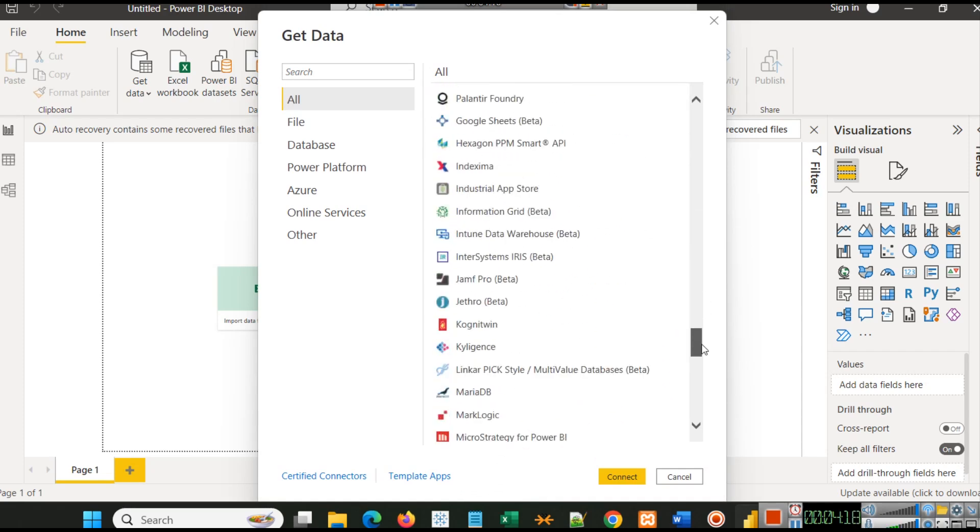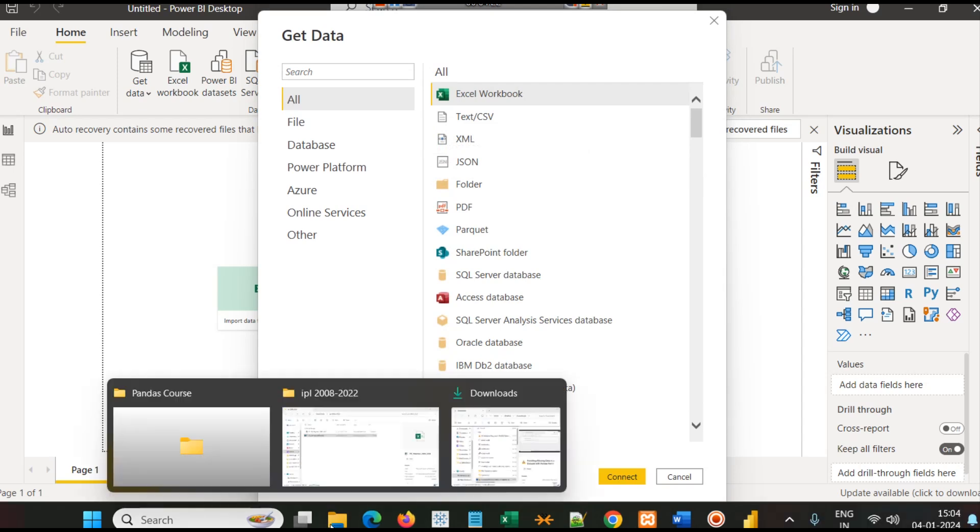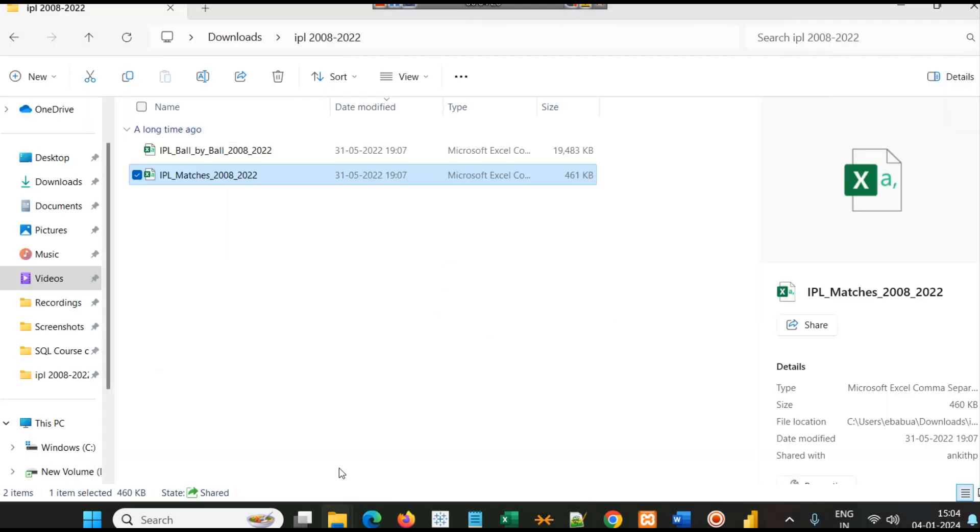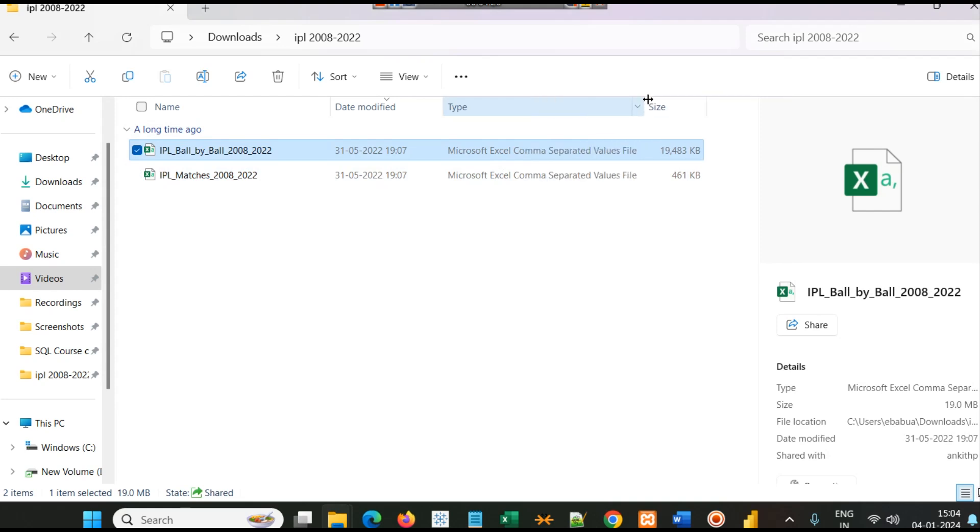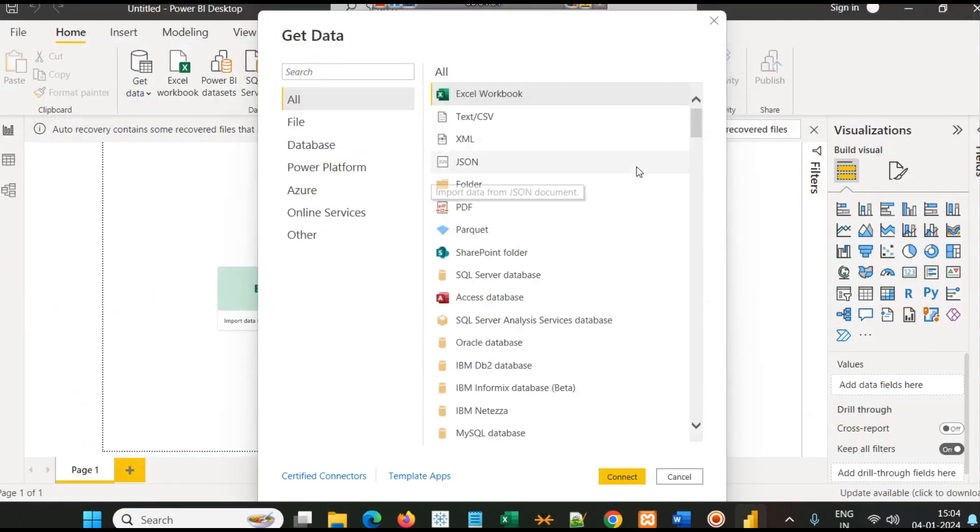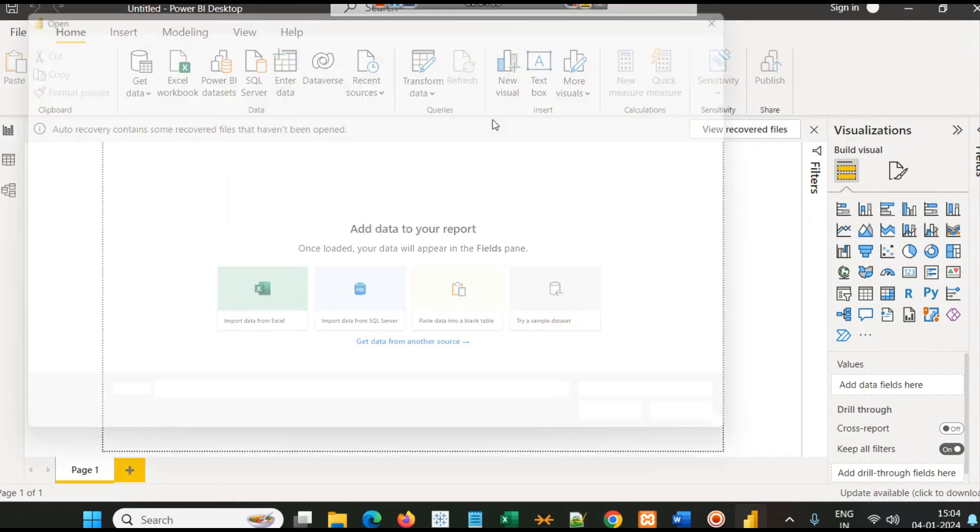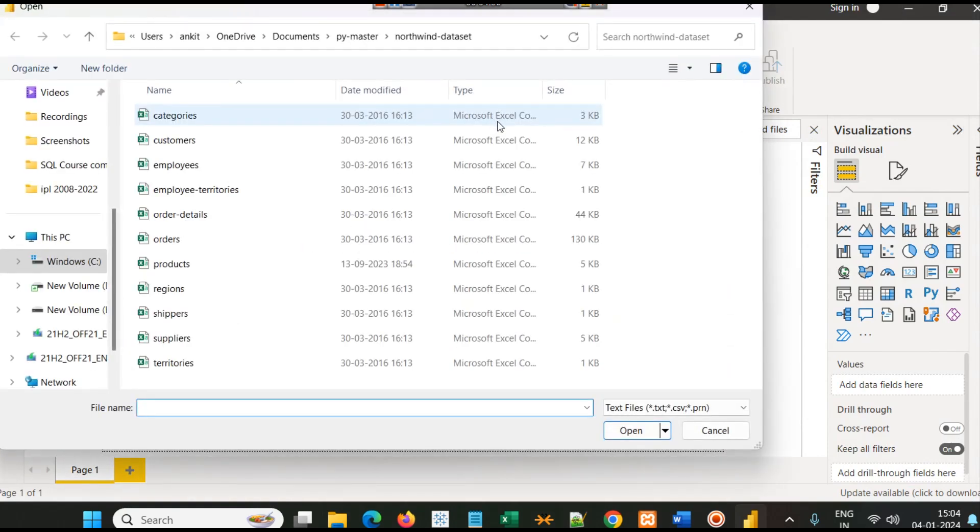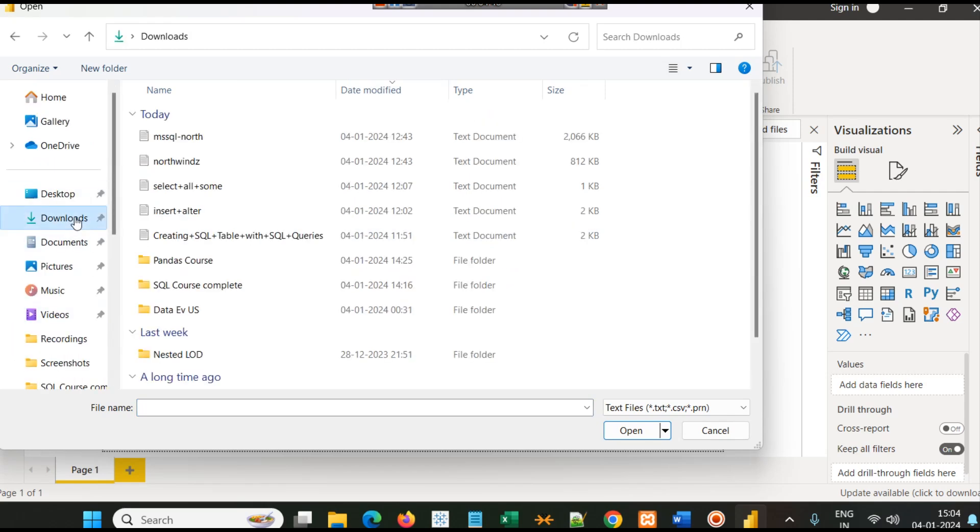When you click Get Data, this particular screen will open where you will see a list of various datasets. Our dataset is a CSV file, a comma separated values file, stored in the downloads folder. When it's a CSV file, you just have to click Text/CSV and navigate to that particular folder where your data is.